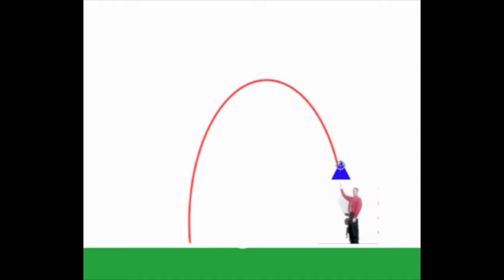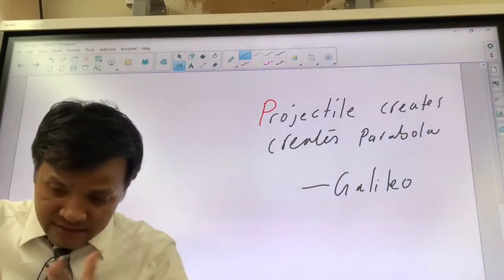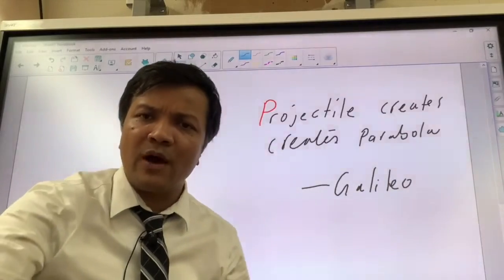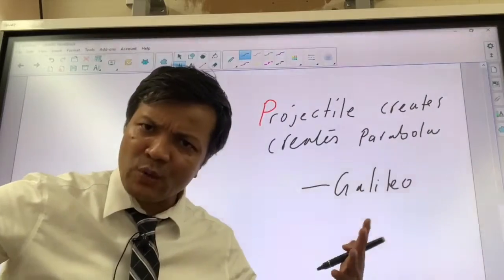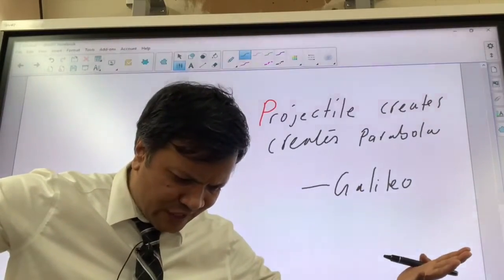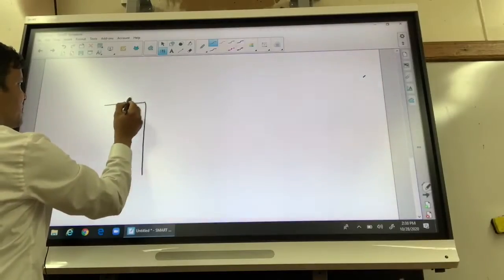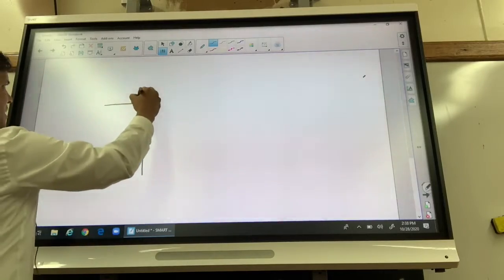When you throw an object up, it creates two components of velocity: the vertical velocity and the horizontal velocity. This is how we create projectile motion, and it creates a parabola. Now we want to see how long a ball was in the air. I'm on the rooftop of my building and I throw a ball from the rooftop.